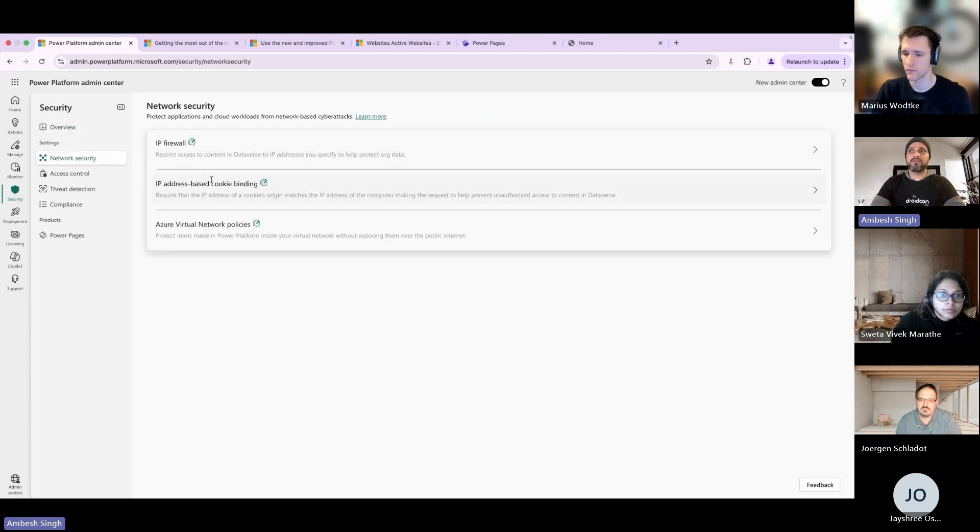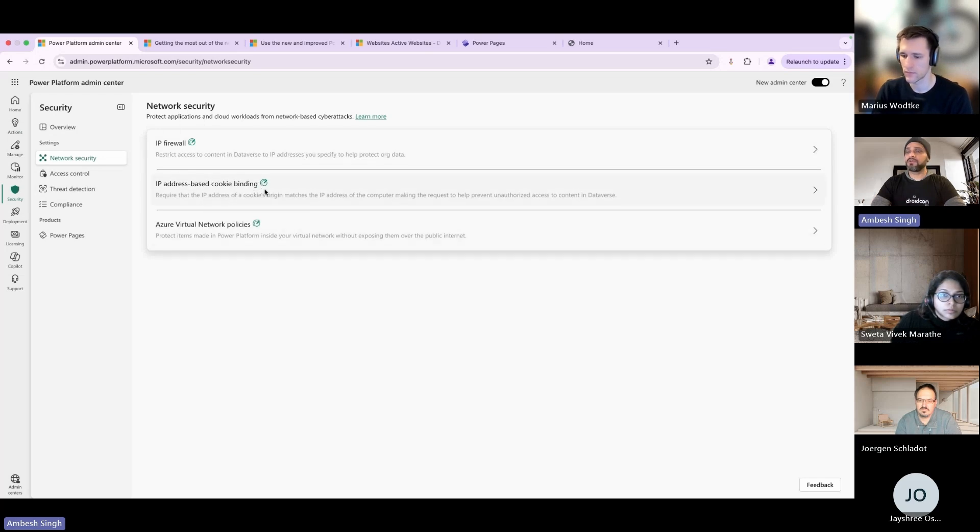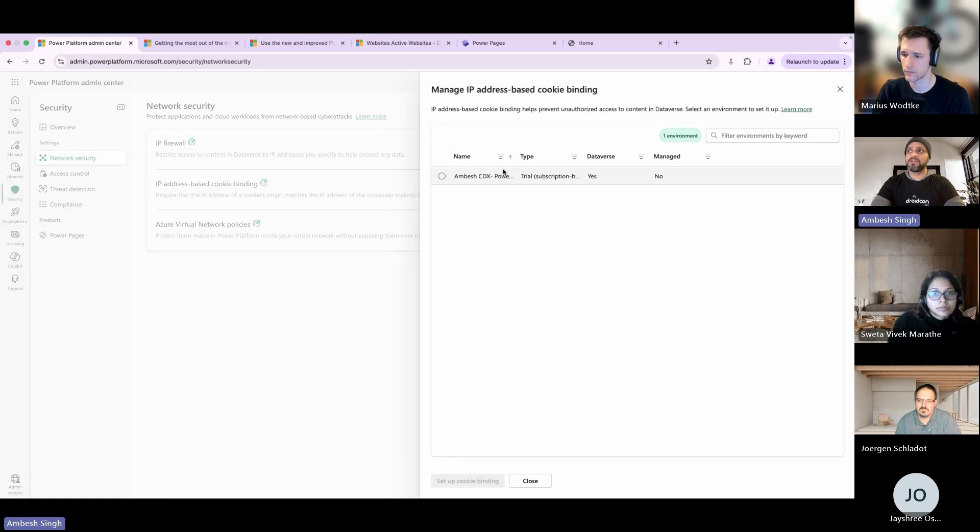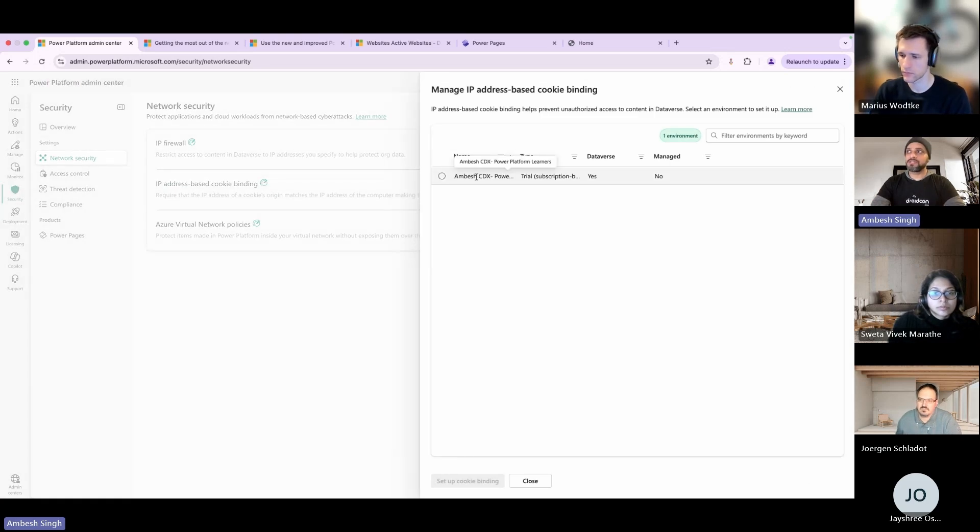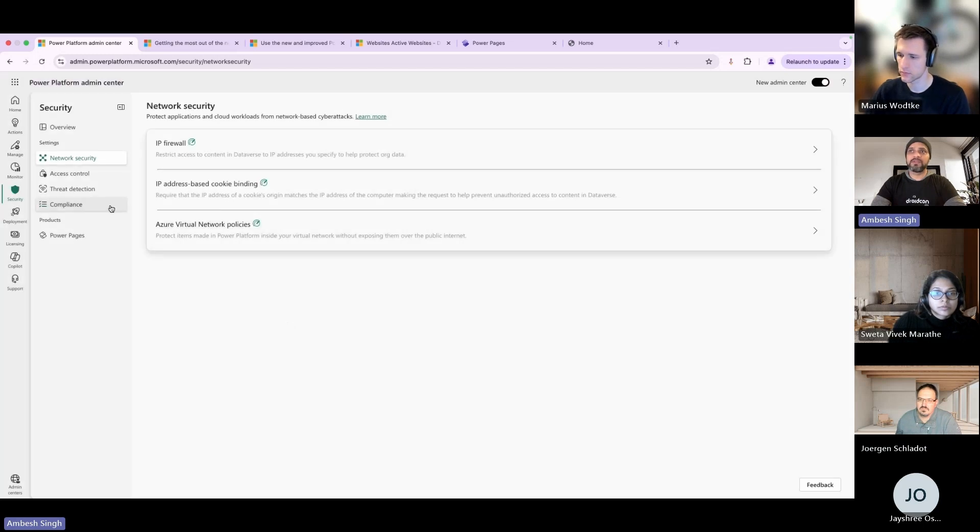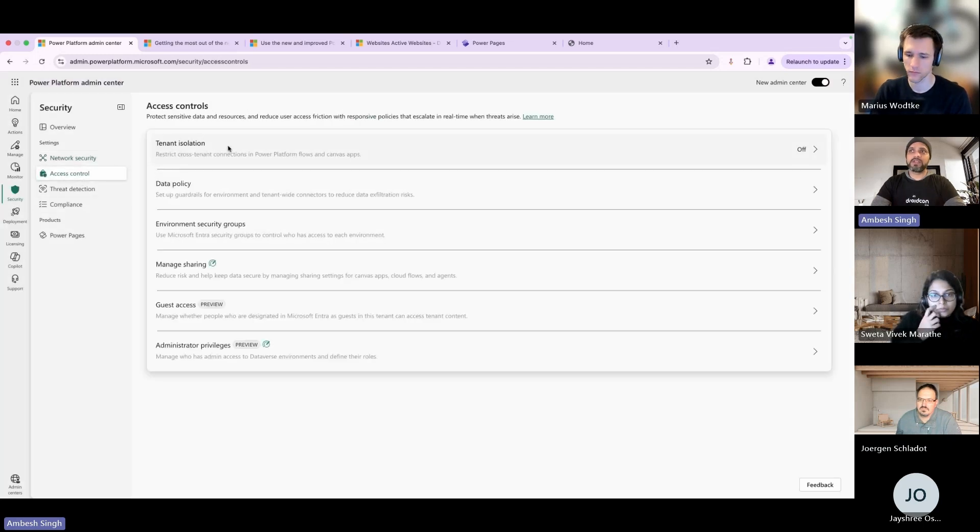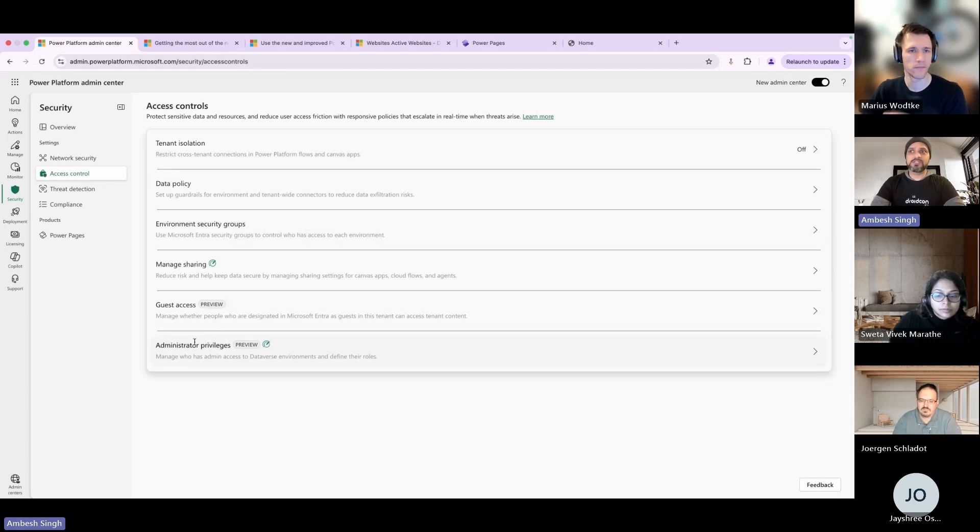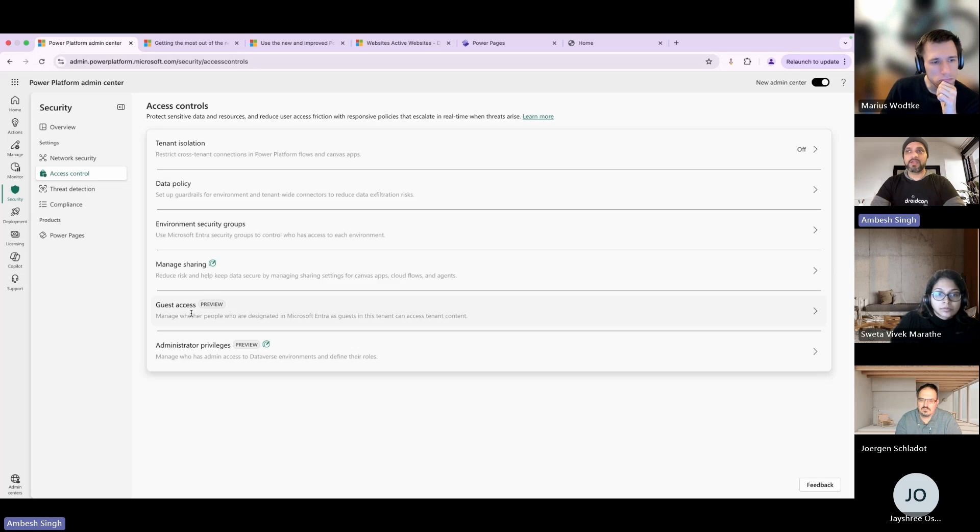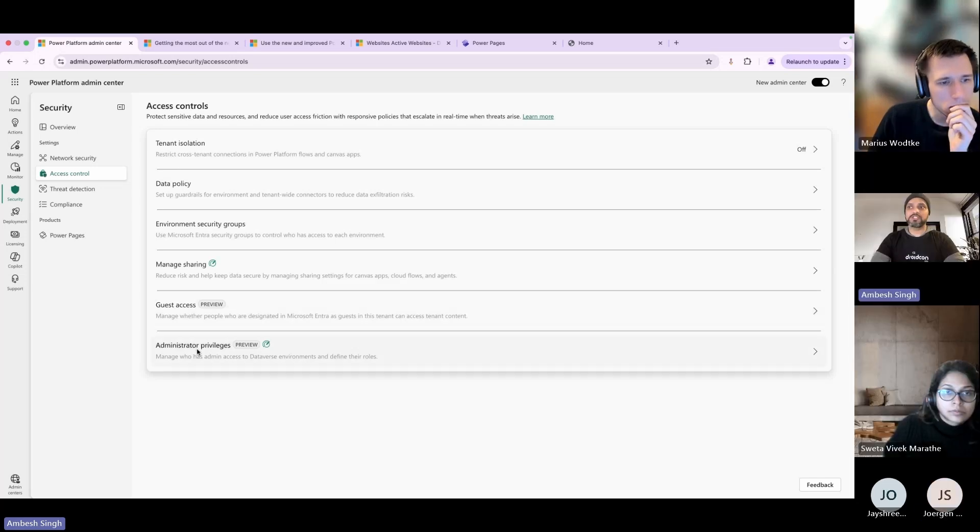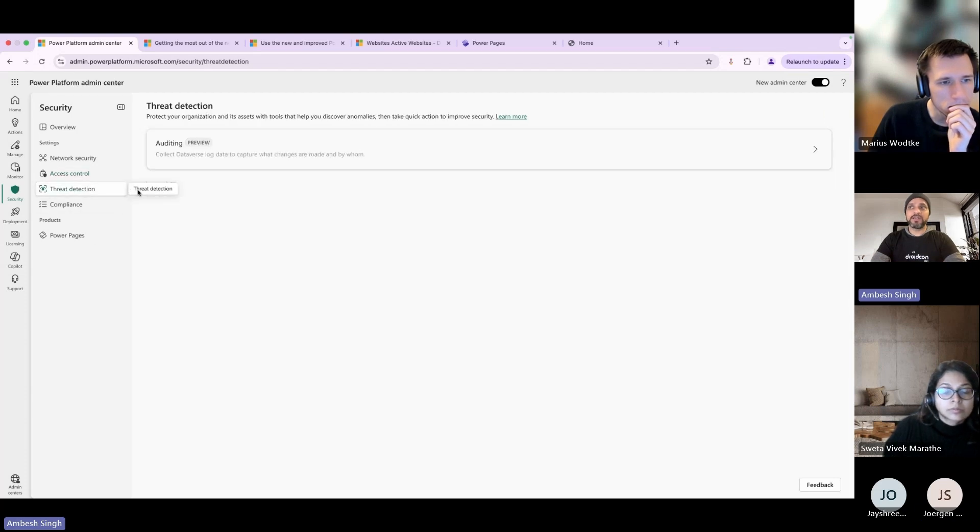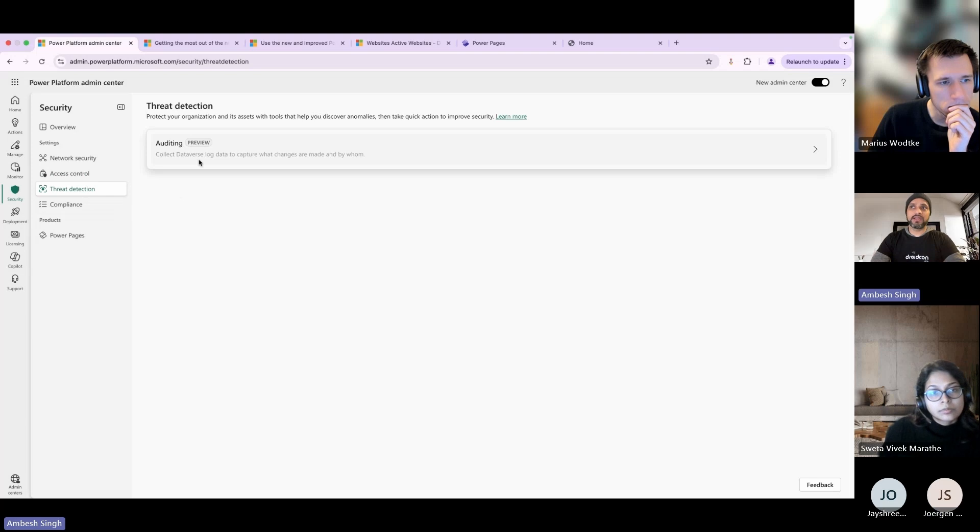Apart from that you have network security. You can manage all of your IP firewalls, IP address-based cookie binding, and virtual private network. If you open any one of them, mostly they're related with your CDX Power Platform learner environment which is a Dataverse environment. Then you have access control - you can go for tenant isolations, environment security, and so many other perspectives here. The last two are more important because you can provide guest access and control that, and also you have the admin privileges like who manages the admin and access of the Dataverse environment and define their role.